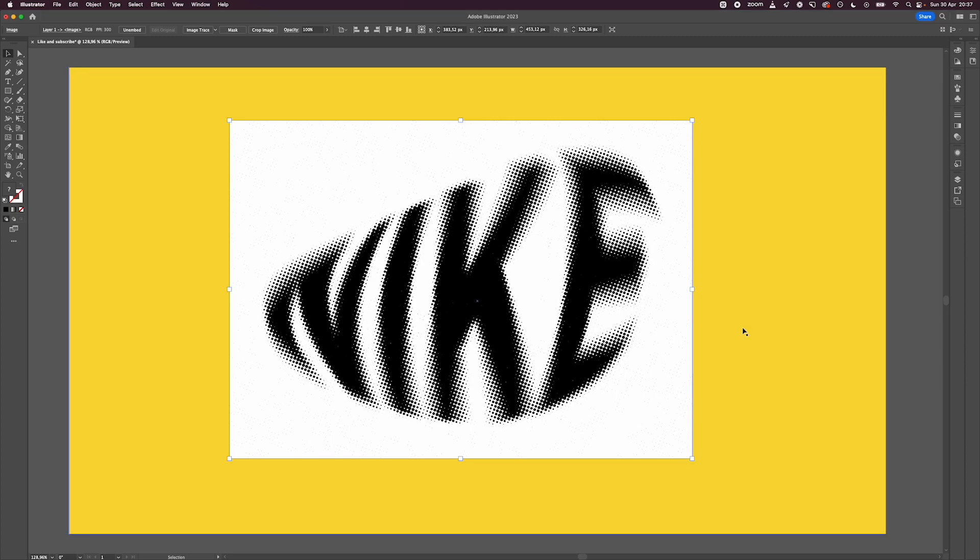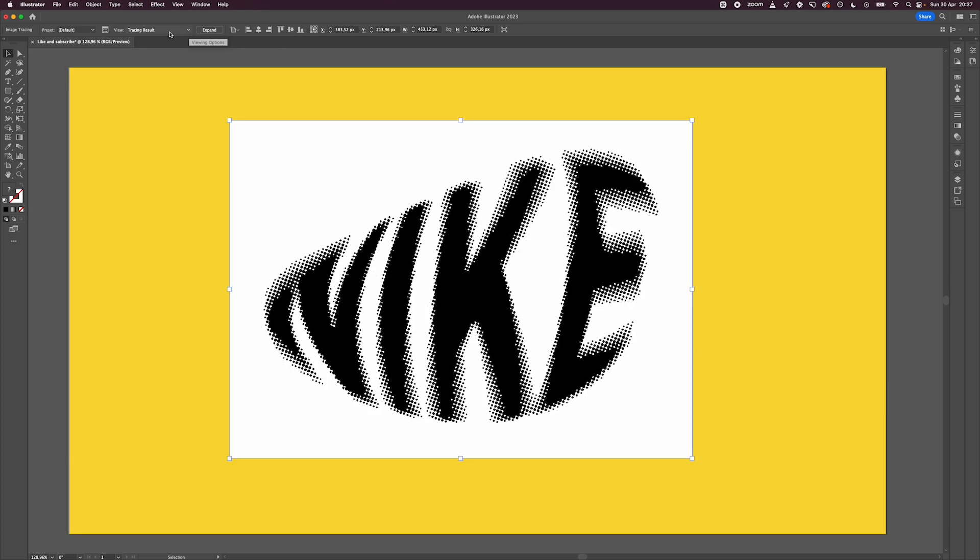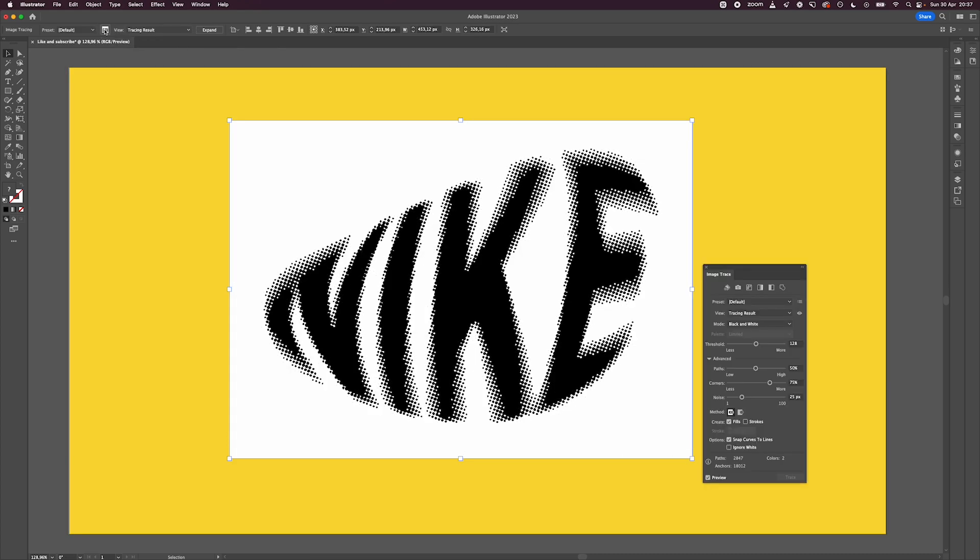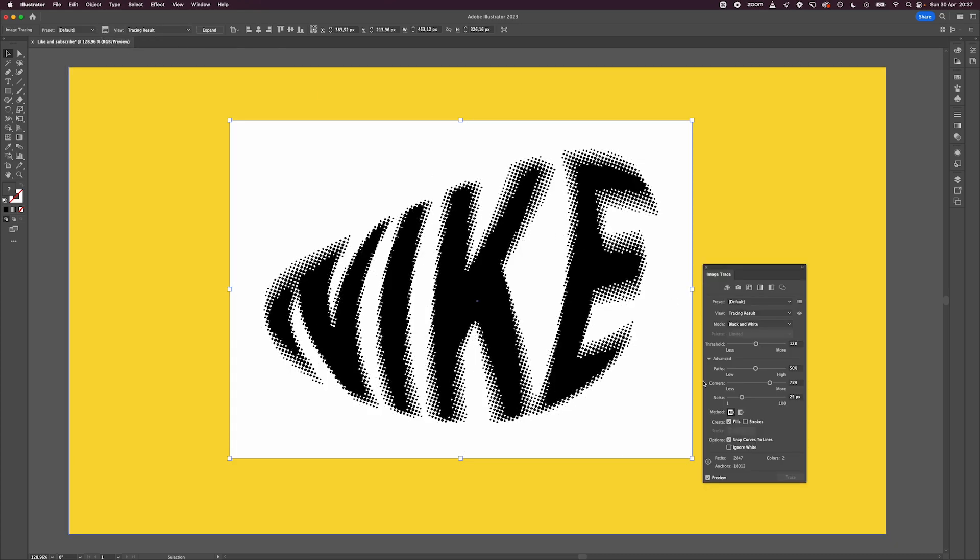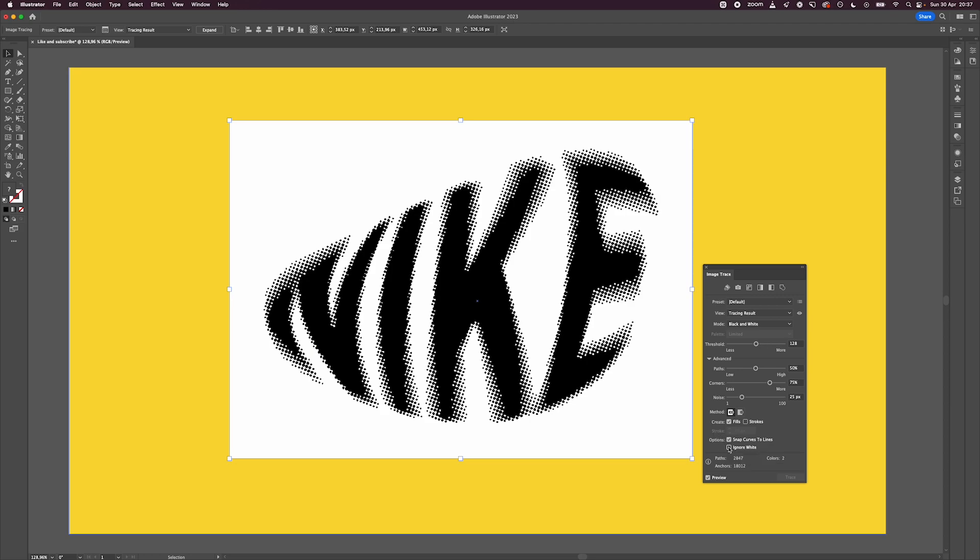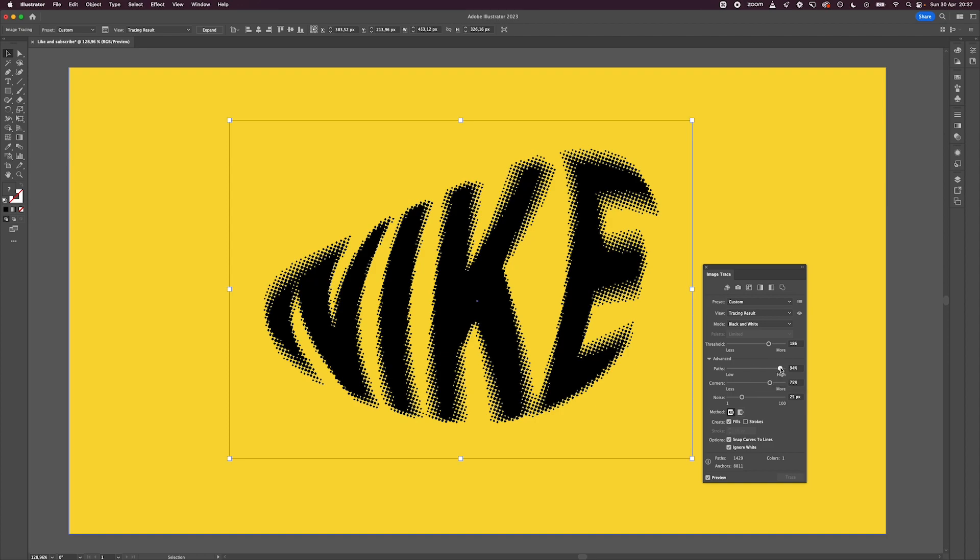But we still need to make it into a vector. Click on Image Trace at the top and then open up the trace panel. Inside it, make sure to have Ignore White selected and then start playing around with the threshold, paths, and corner values.